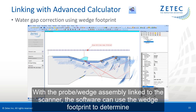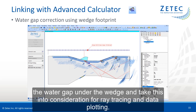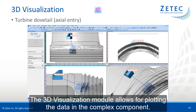With the probe and wedge assembly linked to the scanner, the software can use the wedge footprint to determine the water gap under the wedge and take this into consideration for ray tracing and data blocking. The 3D visualization module allows for plotting the data in complex components.